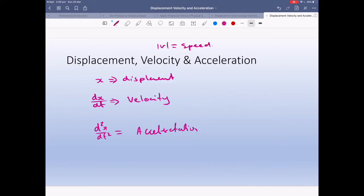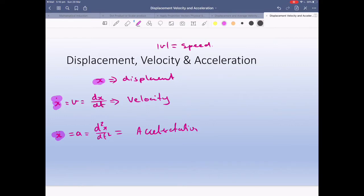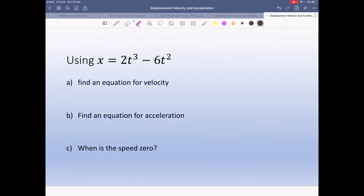There are a couple of different ways we can write it. Displacement will always be written as x. Velocity can be written as v or as x-dot. Acceleration can be written as x-double-dot or a. X-dot simply means the derivative of x; x-double-dot means the double derivative of x. And in this case, x is displacement.